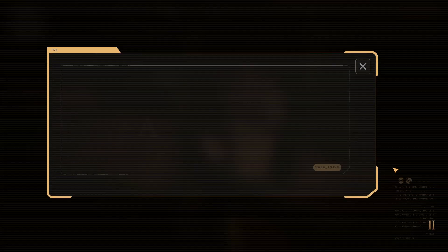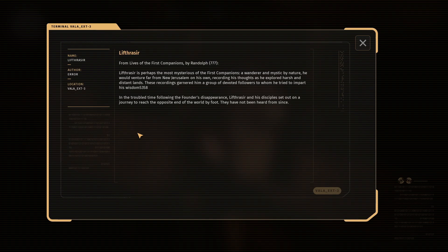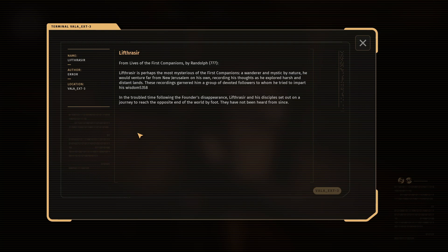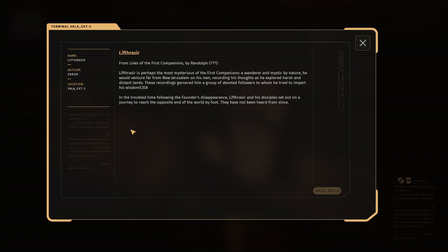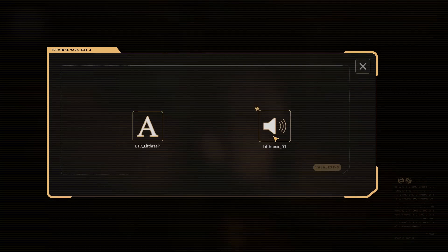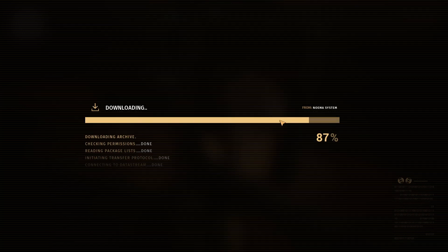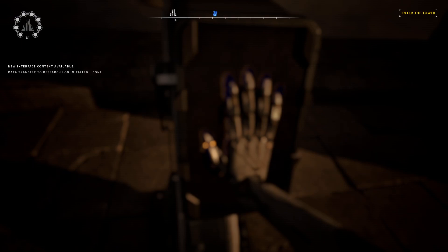It's a terminal. It's like insanely big. Lifrasir. From Lives of the First Companions by Randolph, 777. Lifrasir is perhaps the most mysterious of the First Companions. A wanderer and mystic by nature, he would venture far from New Jerusalem on his own, recording his thoughts as he explored harsh and distant lands. His recordings garnered him a group of devoted followers to whom he tried to impart his wisdom. In the troubled time following the founder's disappearance, Lifrasir and his disciples set out on a journey to reach the opposite end of the world by foot. They have not been heard from since. That seems like a bad thing if we have limited people existing.